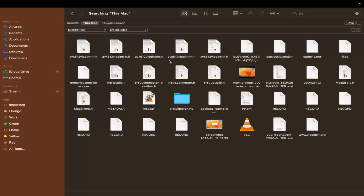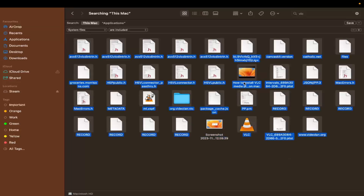You can now see all the files related to VLC Media Player and review them. Some files may share the name 'VLC' but belong to your own content — for example, a video file or screenshot about how to install VLC. Make sure you only select the files you actually want to delete, and deselect any files you want to keep.